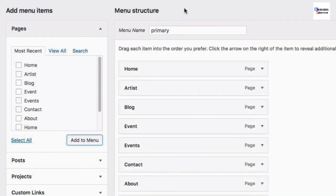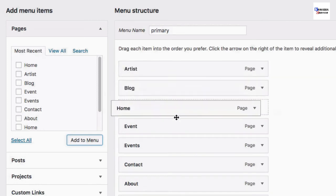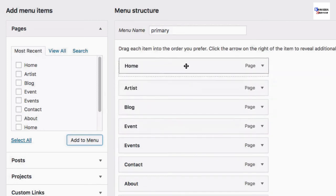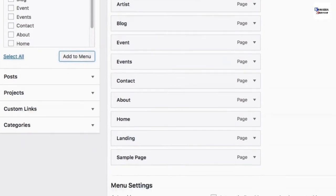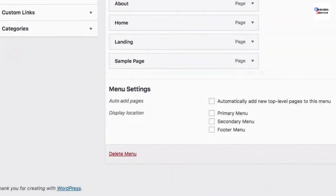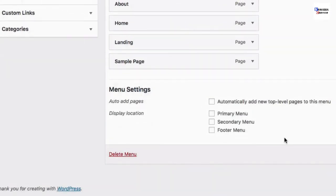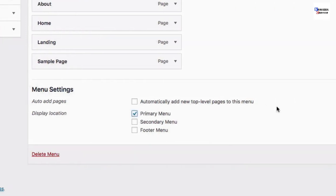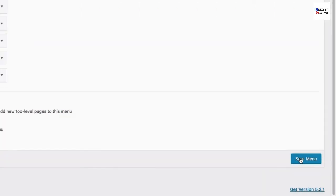Under your menu structure area, go ahead and organize your menu items however you like. And then don't forget to set the display location to Primary Menu and then click Save Menu.